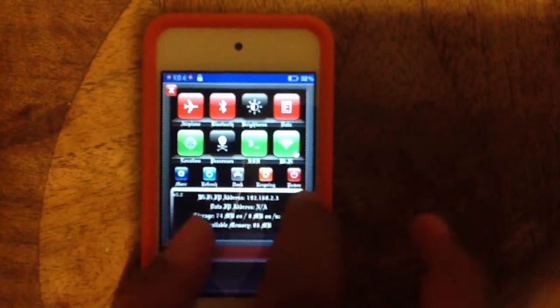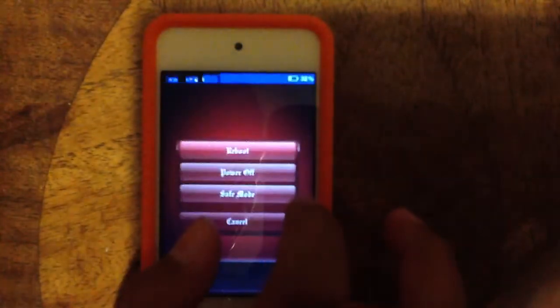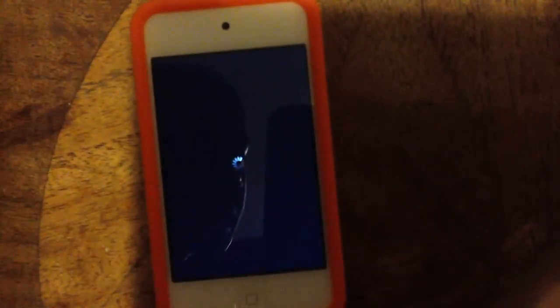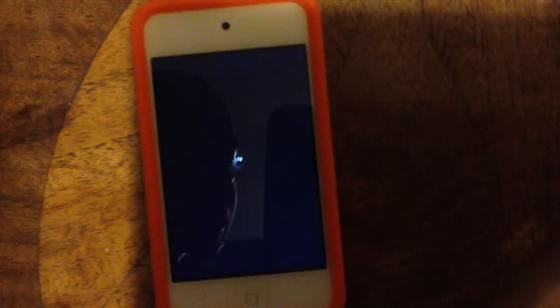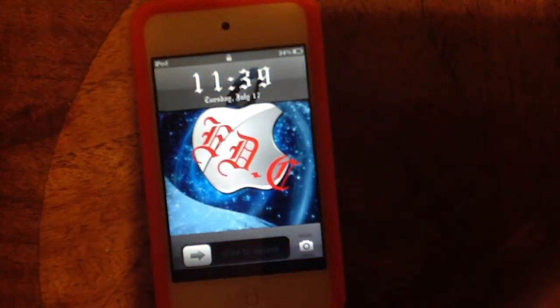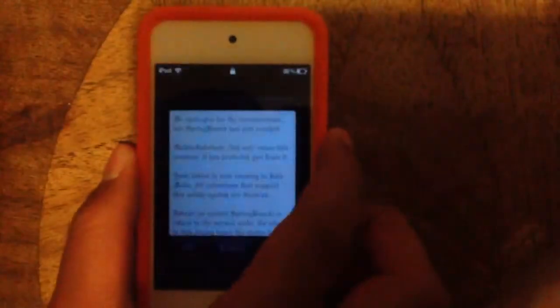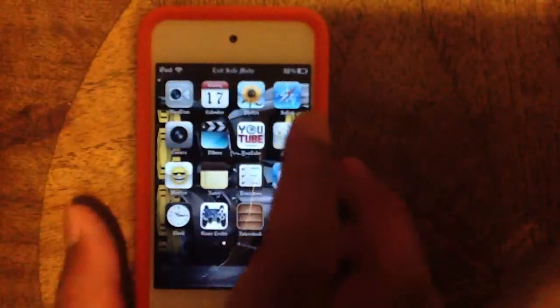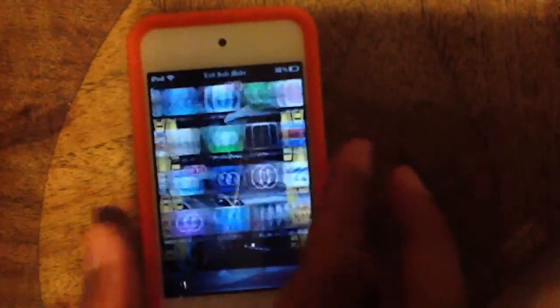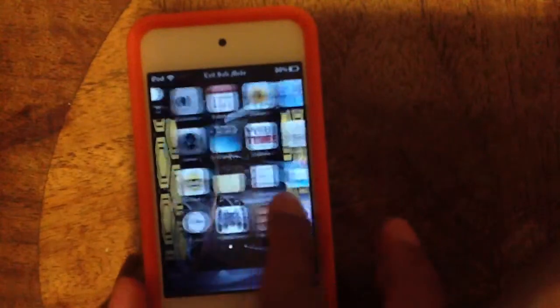Let's just get it, and then you're going to go to power. And then you're going to go to safe mode. Tap it, and bam.